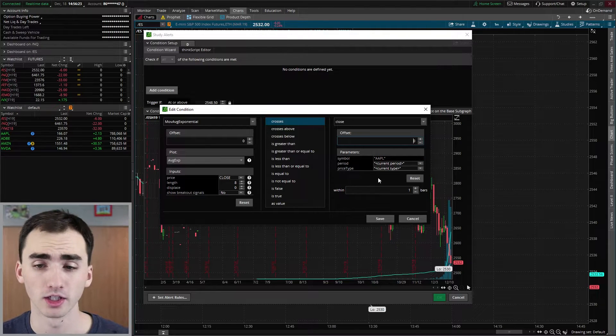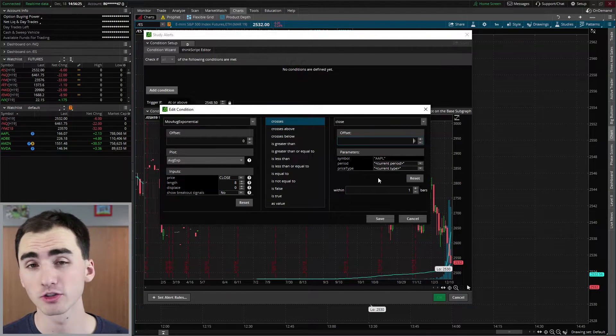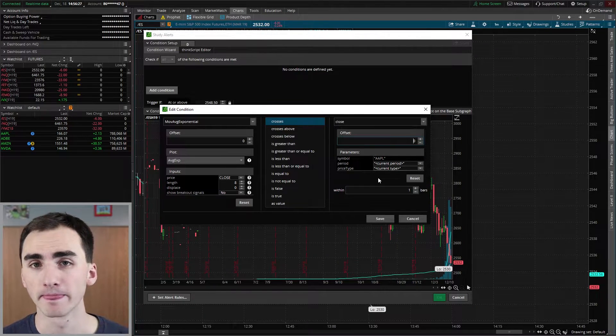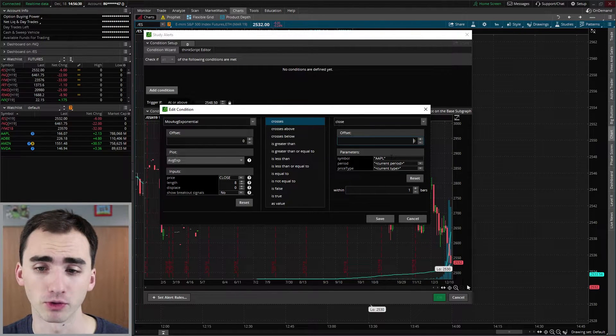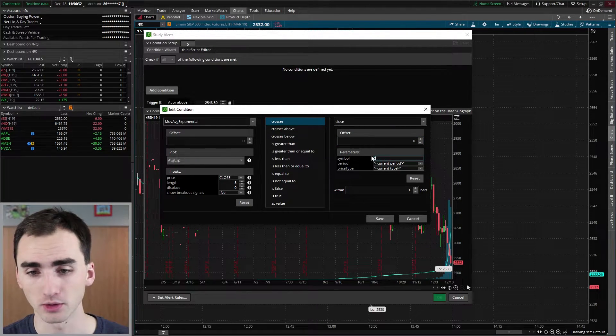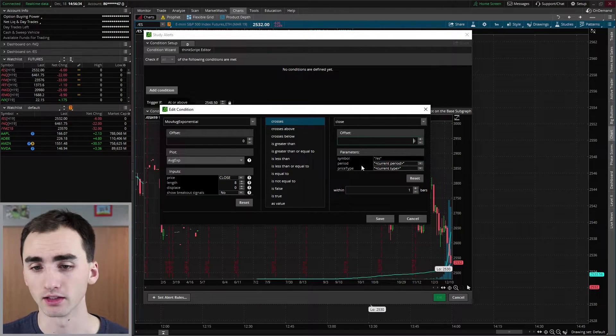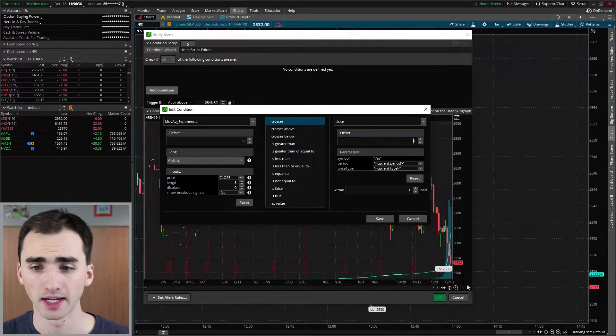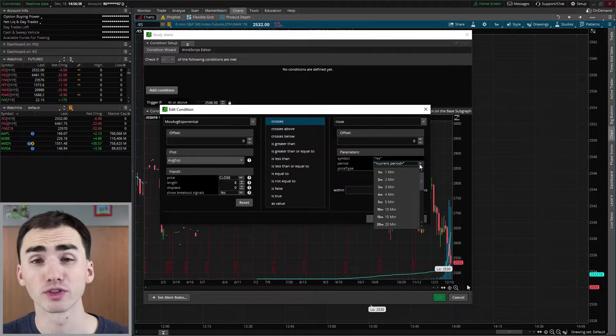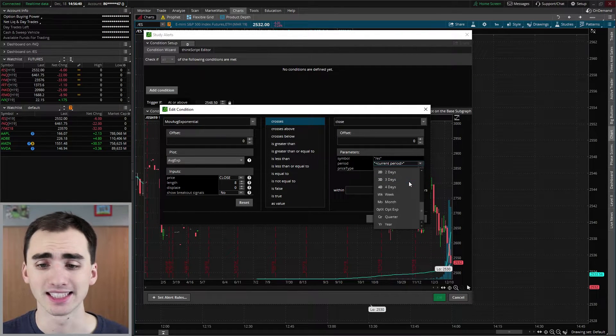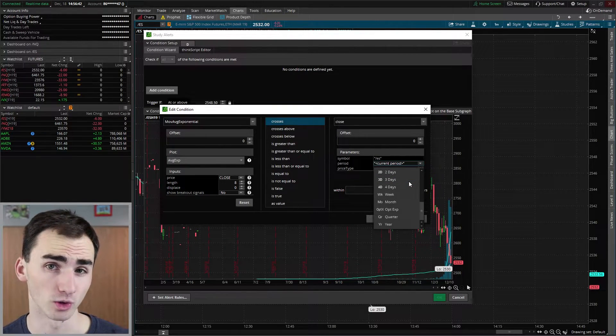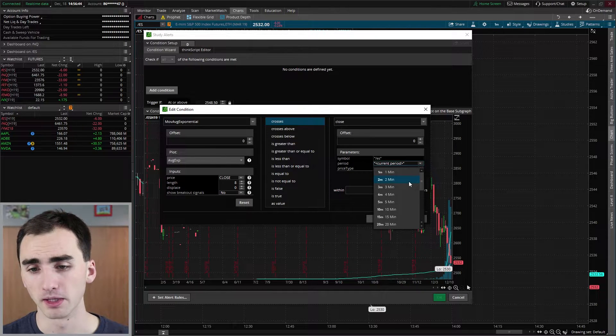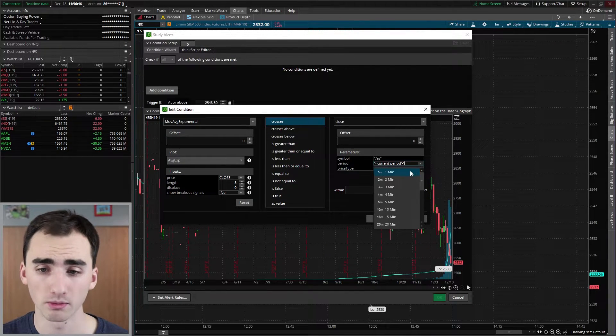If you don't do the quotations, the script won't work and it'll bug out for you. So make sure you do these quotations. So we're just going to go back to the actual symbol we're on. And then period, you can just go select from this drop down menu.